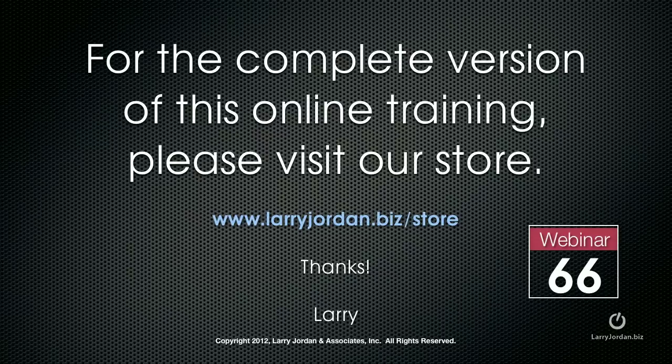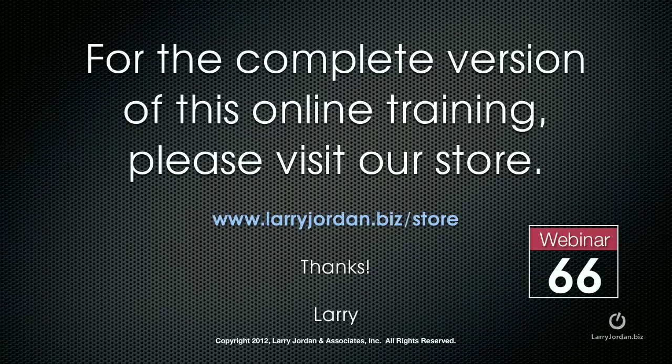For the complete version of this online training, please visit my store at LarryJordan.biz/.store and look for webinar 66.